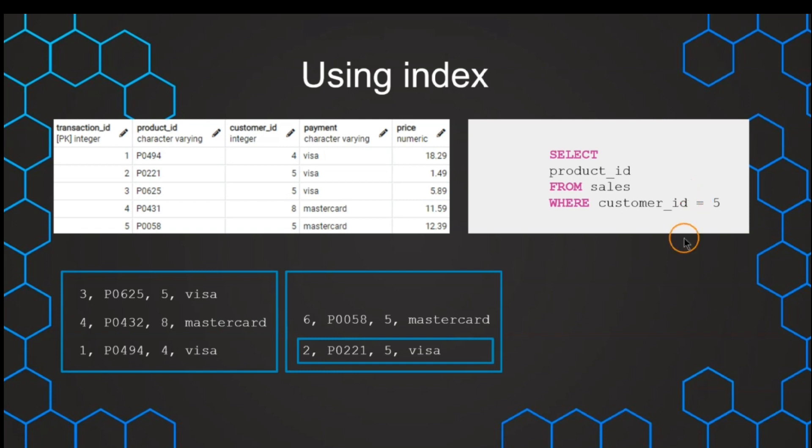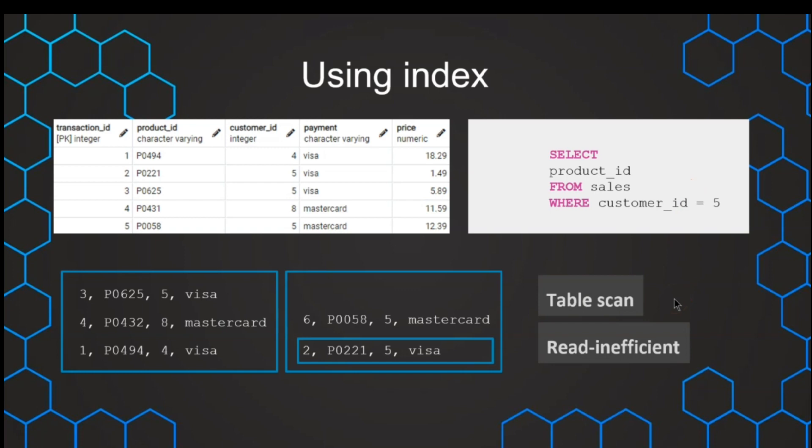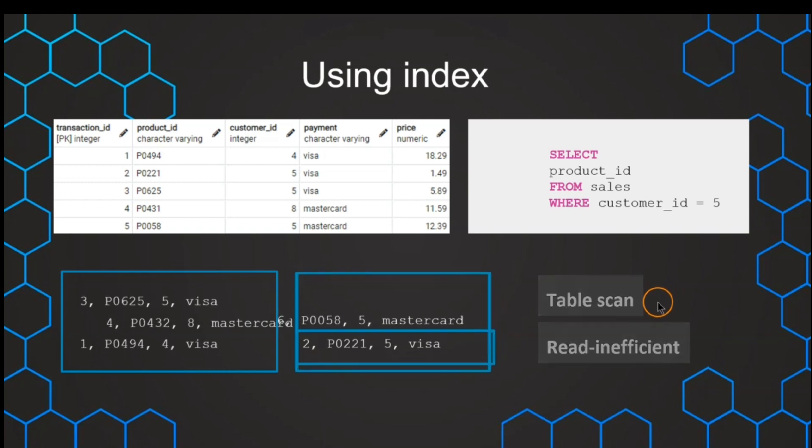So this is a full table scan, and it's very inefficient in terms of getting the data out. And that is why we want to use indexes.